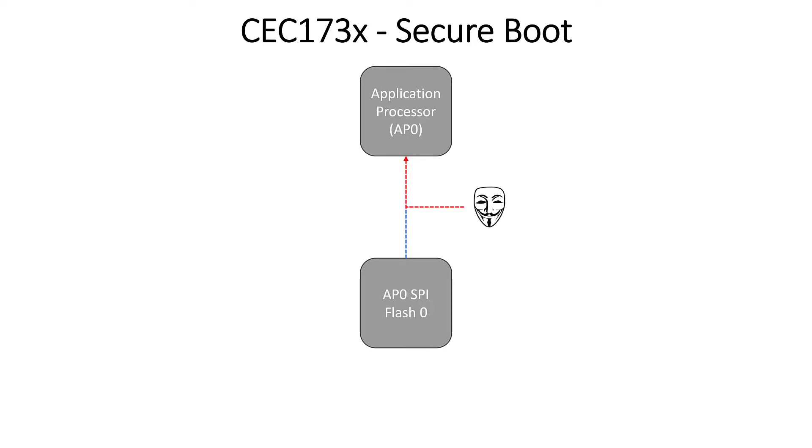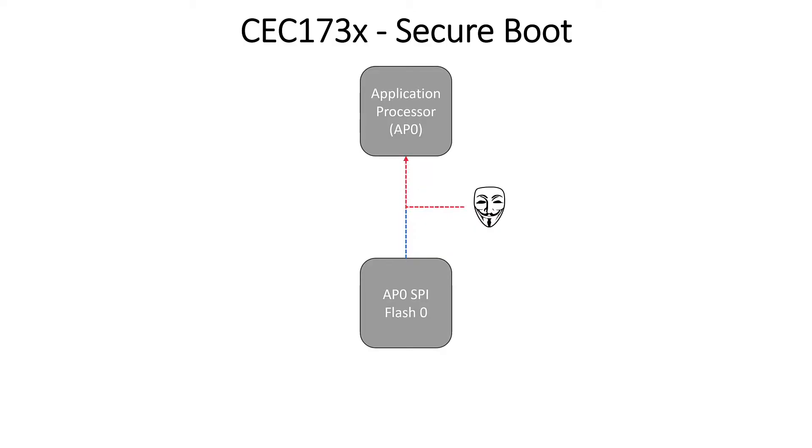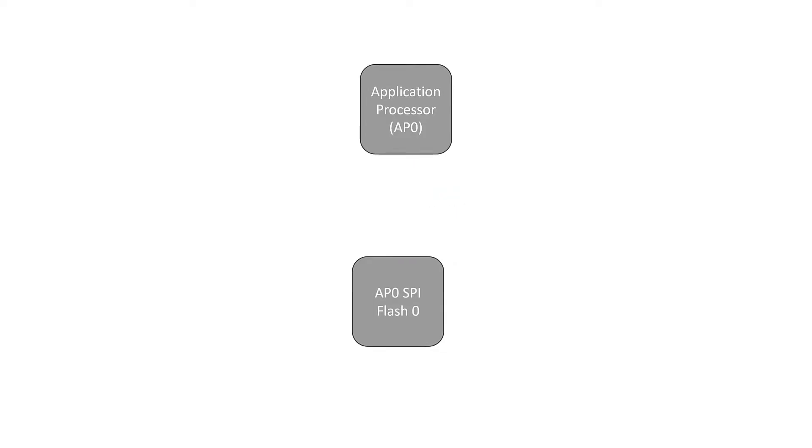Now the threat vector that we're addressing is somebody hijacking your SPI bus and injecting malicious code into your application processor. If it's an IoT device, they may be doing this remotely or in person, but your application processor isn't going to be able to tell the difference between code it should be running and shouldn't be running. So Secure Boot allows us to establish this framework of authorizing code before it runs on the application processor.